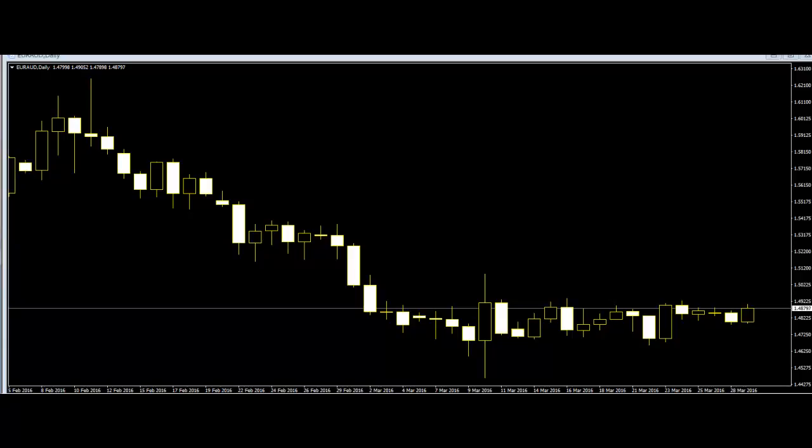There is one problem: price did not reverse. It did hesitate on a pullback a bit, but did not reverse. Did the Doji fail us? No — we just didn't find the right setup.